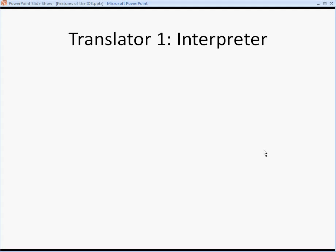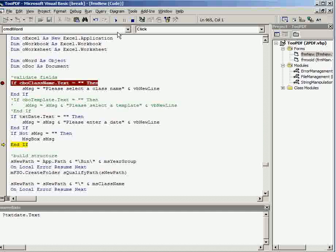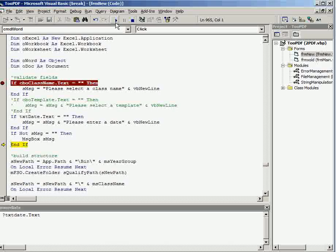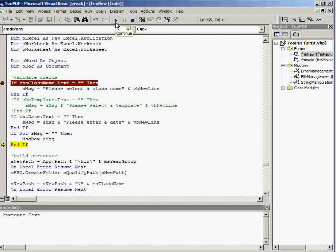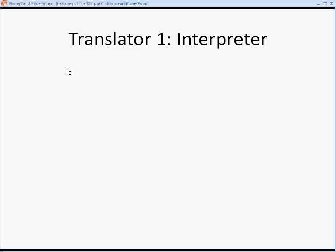All IDEs have translators, and we know about the two different sorts of translators. The first type is the interpreter, and you saw me using the interpreter there. Whenever you hit play here to run through your code, that's using the interpreter.